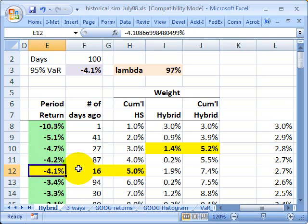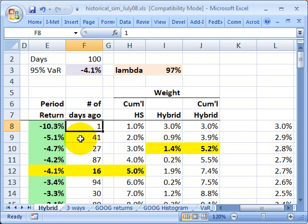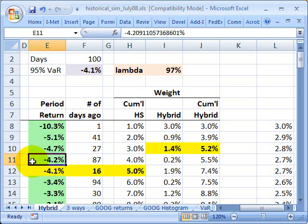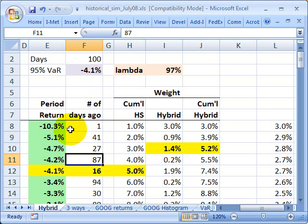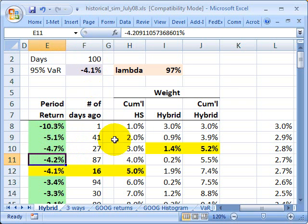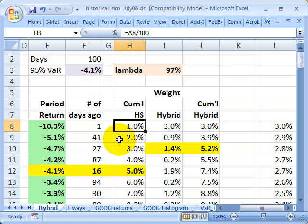So that's the simple historical simulation. Let's compare it to the hybrid approach. To do that, we'll note something about my simple sort: it really didn't care about the recency of the loss. It treated last Friday's loss, which was only one day ago, with the same exact weight as a loss that was fully 87 days ago and approaching the outside of my window. The historical simulation implicitly gives equal weight to each of the returns. In this case I have 100 days, so my implicit weight to each return is 1 divided by 100, or 1%.